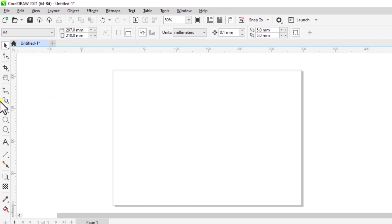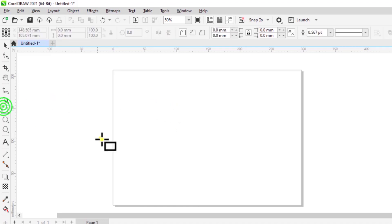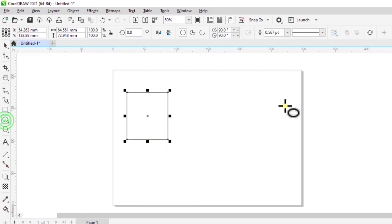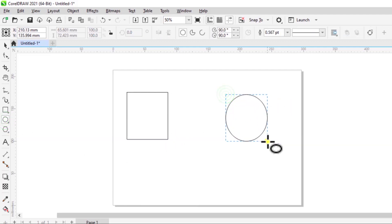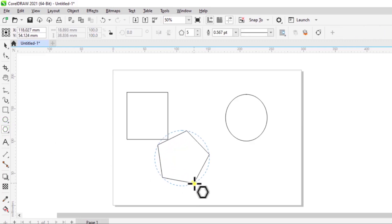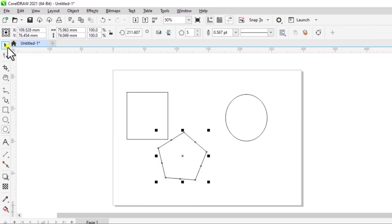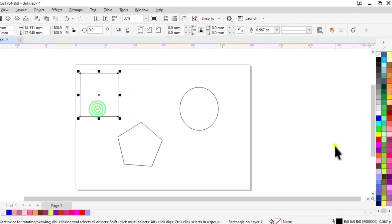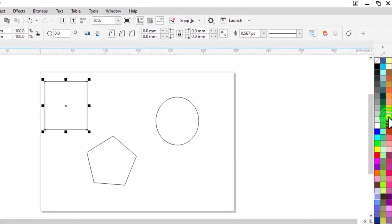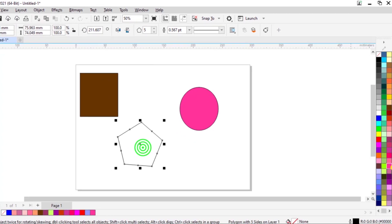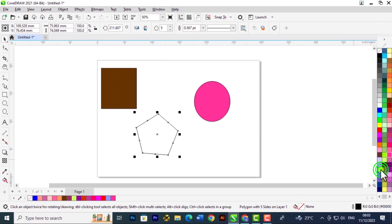We are going to first start with some basic shapes: a rectangle, an ellipse or a circle, and I will use a polygon shape. Let's just add a fill color to this so that you can see the effects that we are going to make on the different shapes.